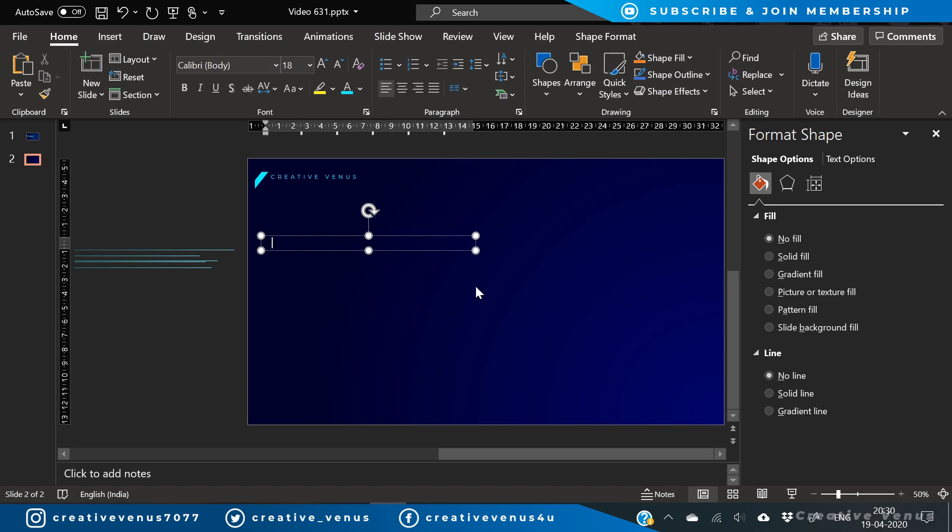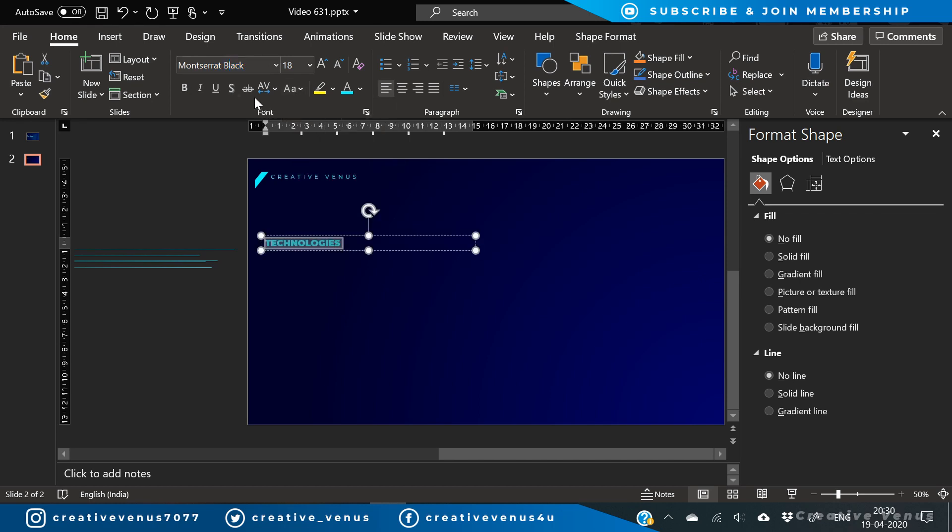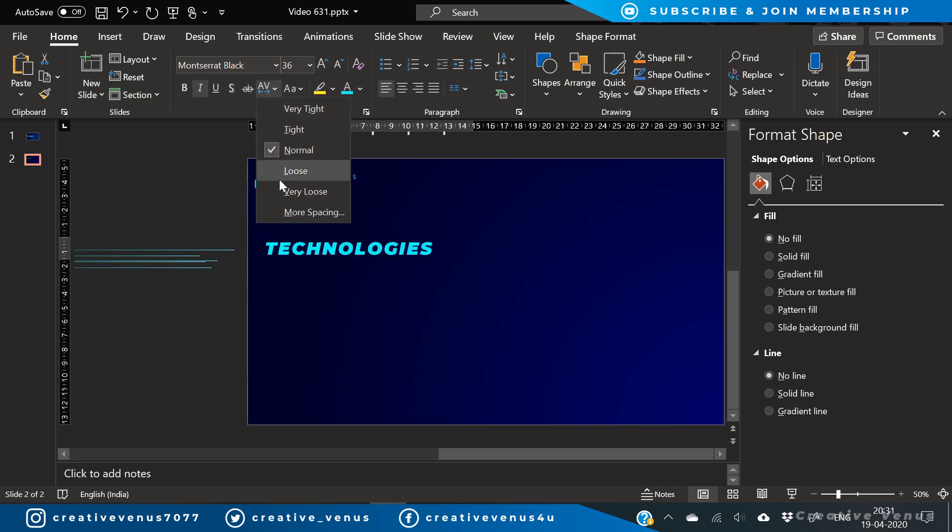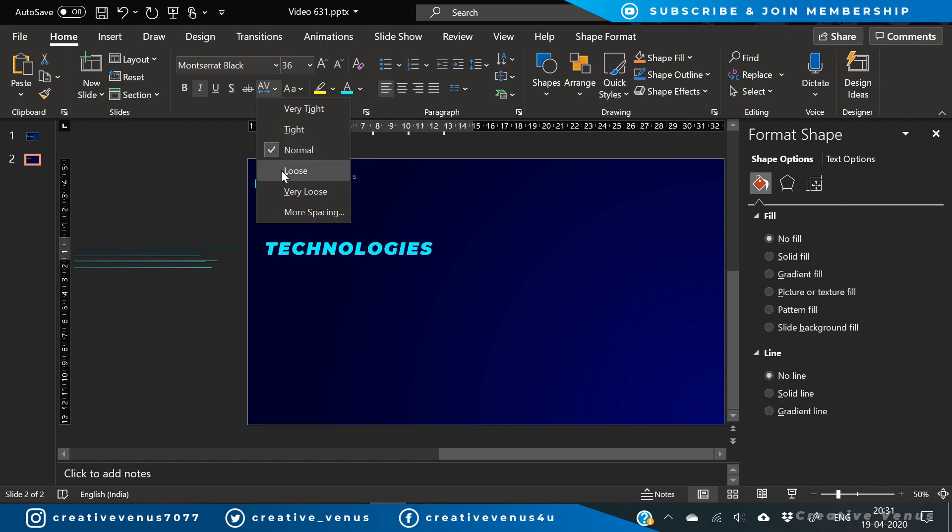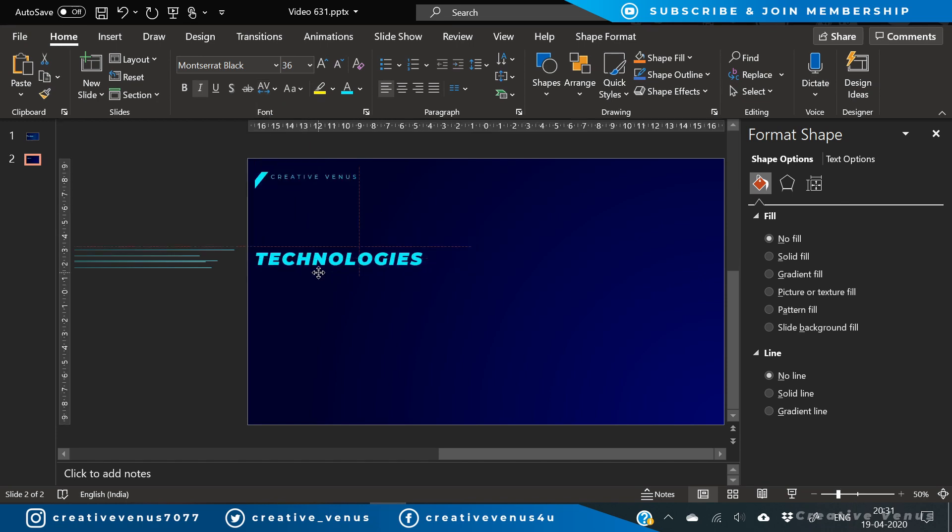Now let's write technology here because this is a slide for technology stack. And I will use the Montserrat Black font. This is a free Google font. Increase its size, press italic, and increase the character spacing as well, and place it.